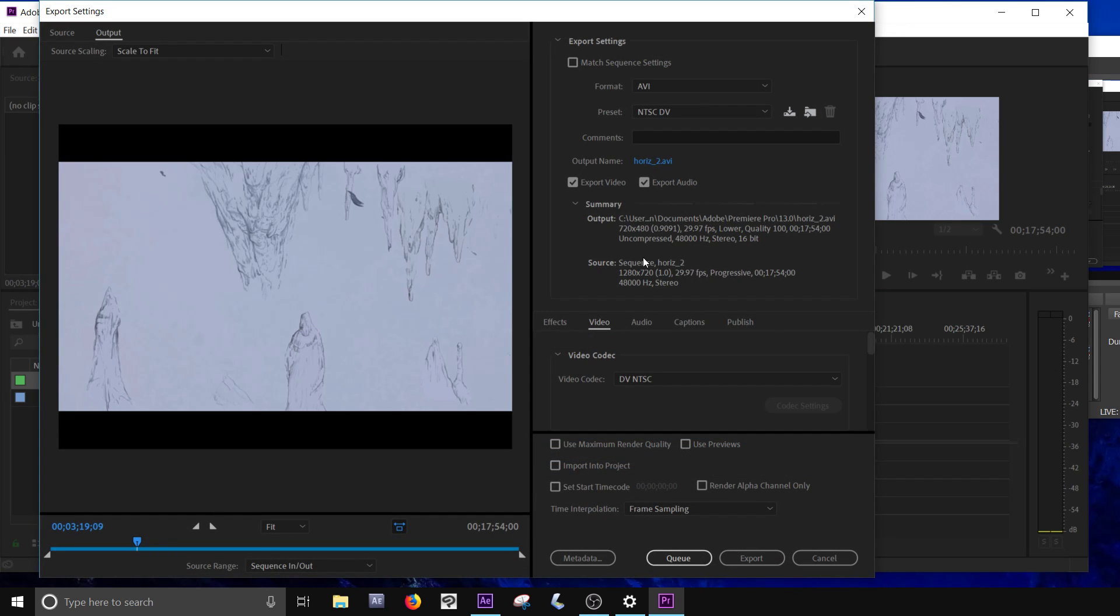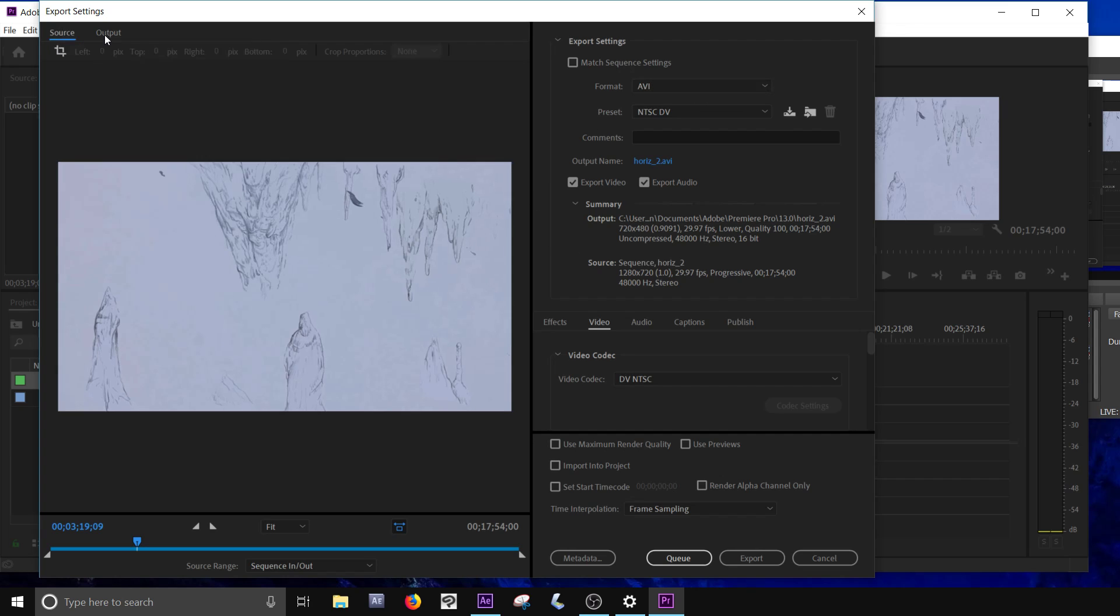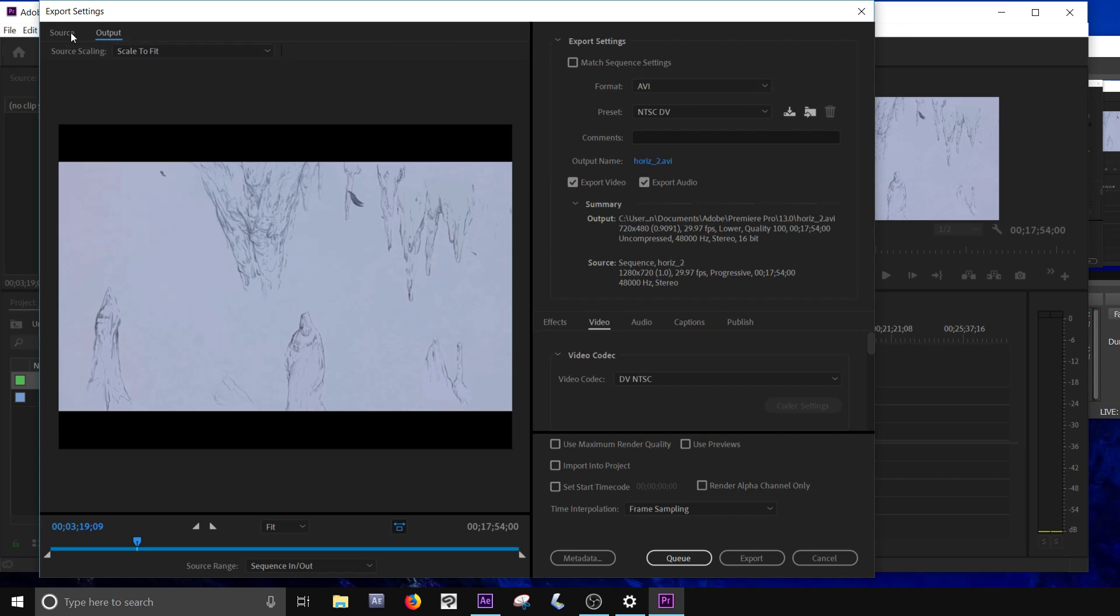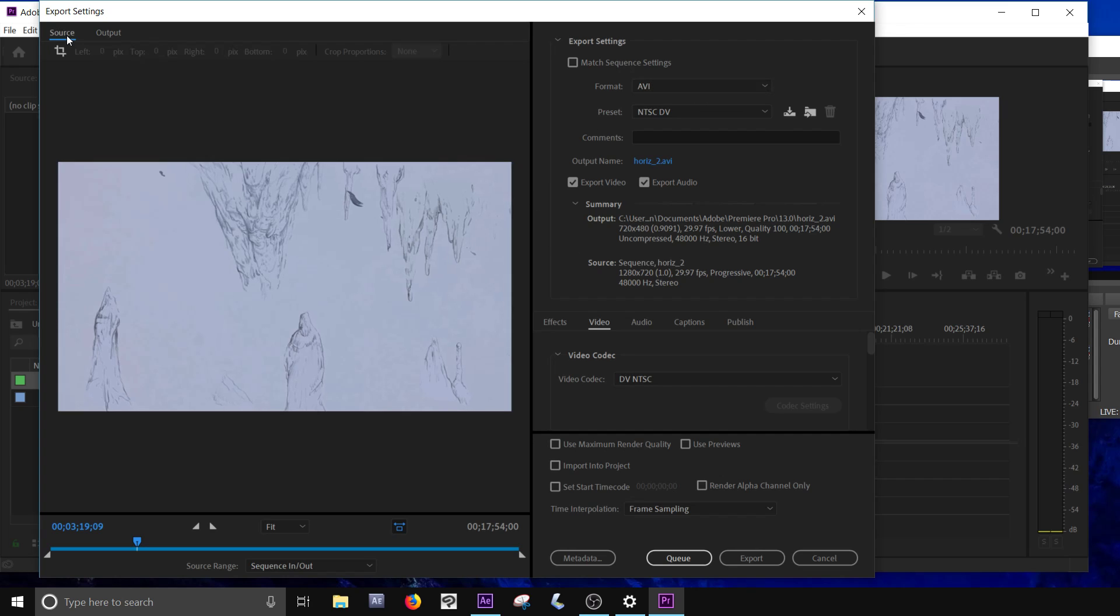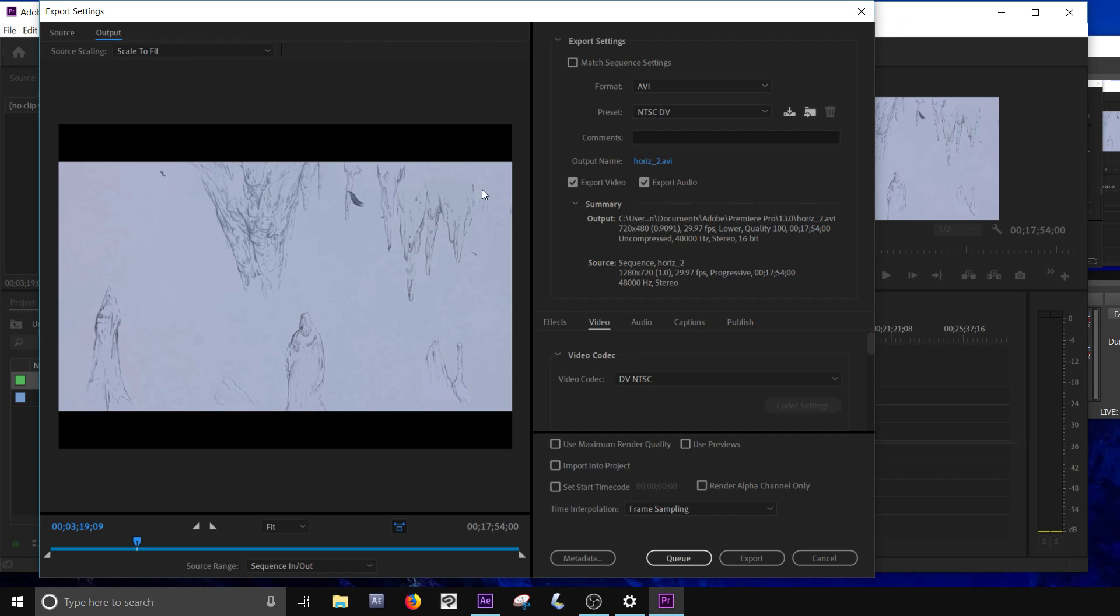Export Media. This comes up like this. And we want to make sure that the source matches the output. So this is great, I can show you the problem here. You see my source doesn't have these black bars. My output does. And that's just because there's a mismatch over here in terms of output settings and source.